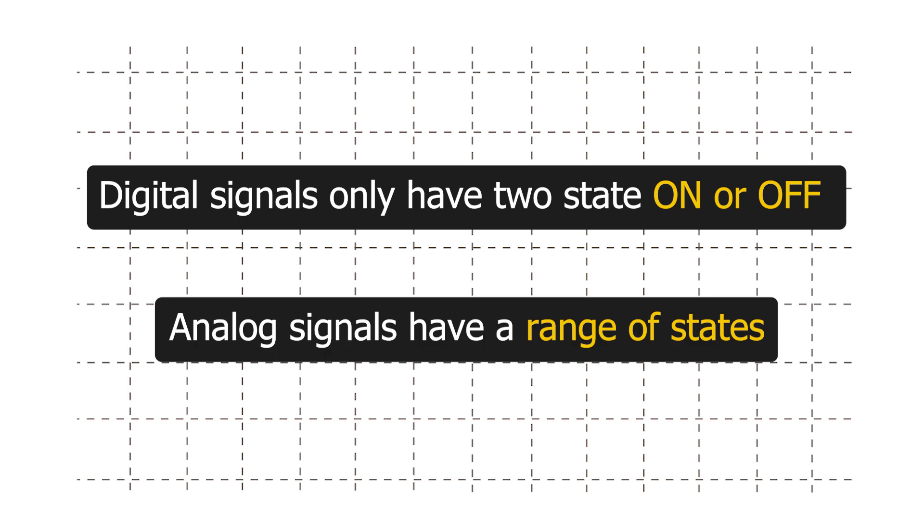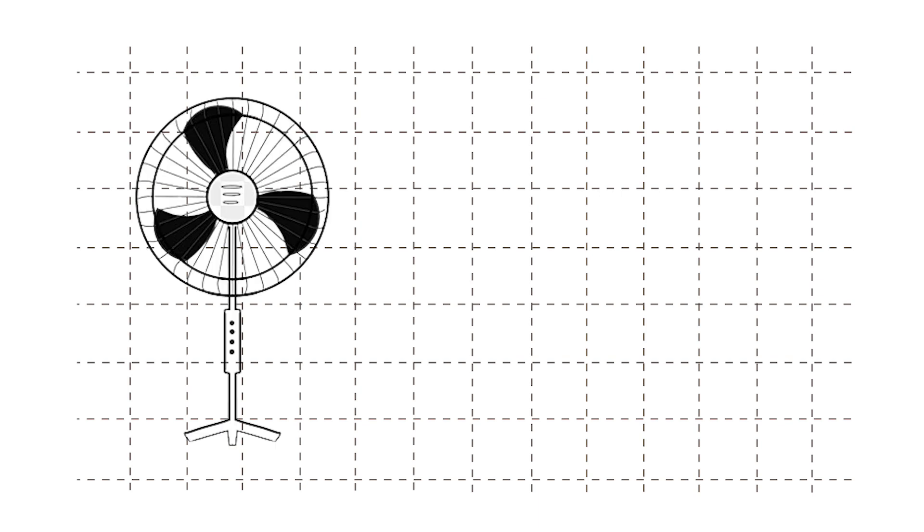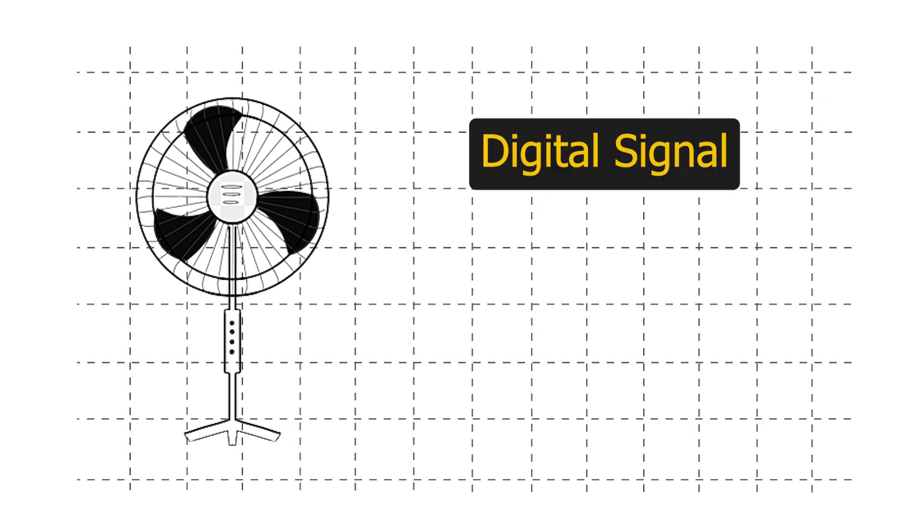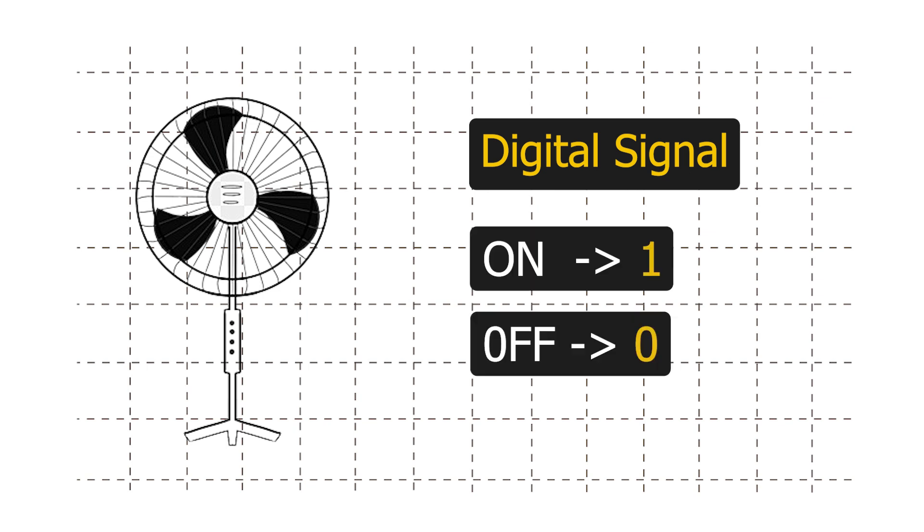Let's understand the difference by using a fan as an example. If we control the fan using digital signal, we will only be able to turn it on or off. On means one and off means zero.